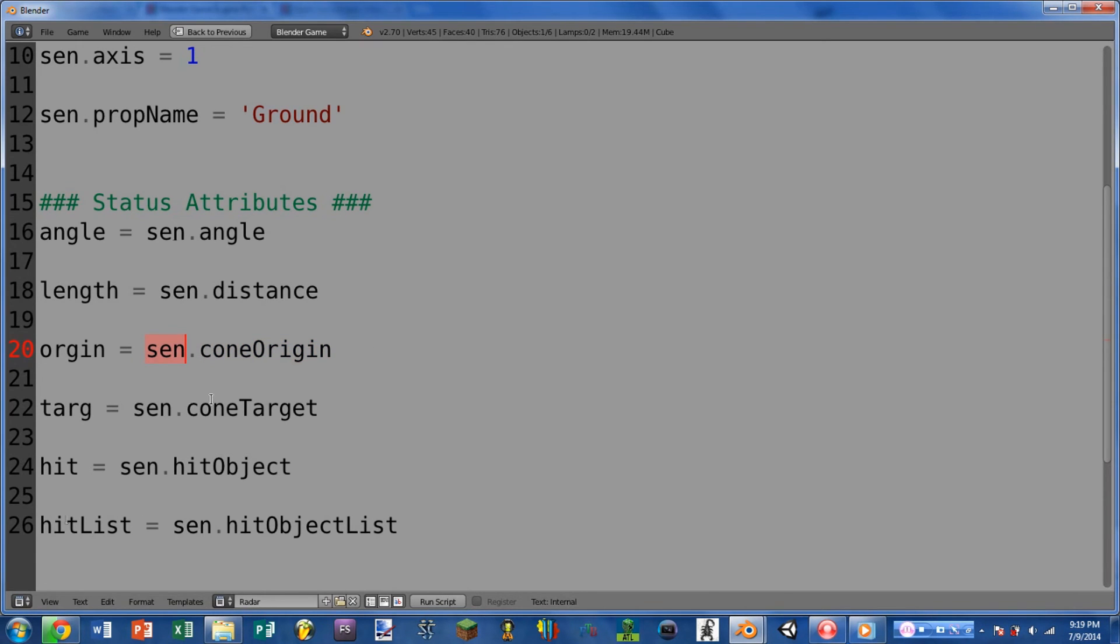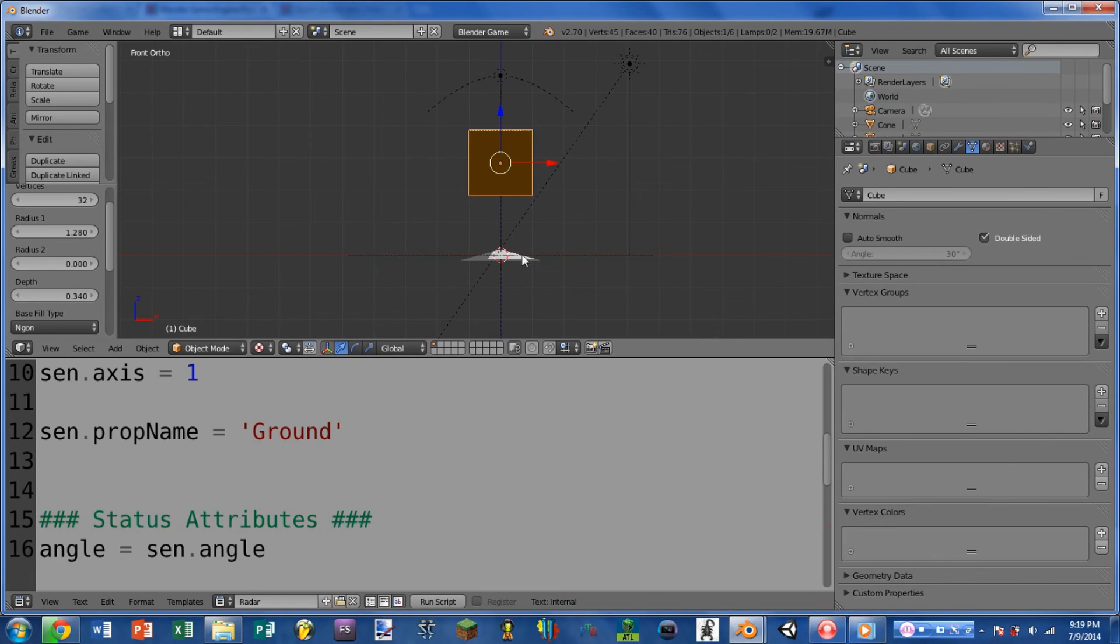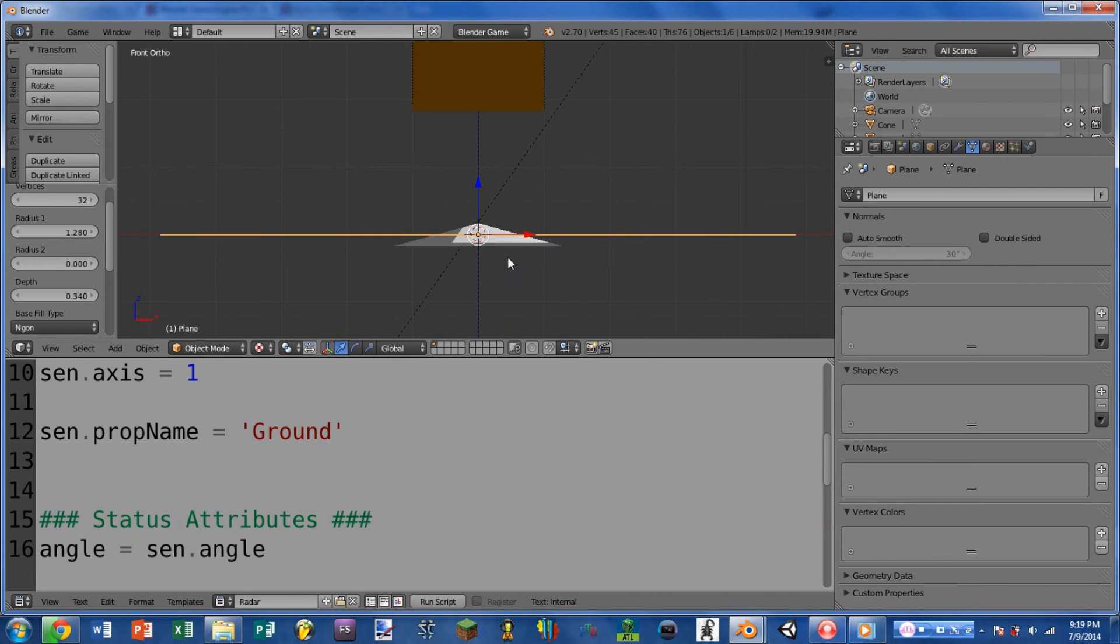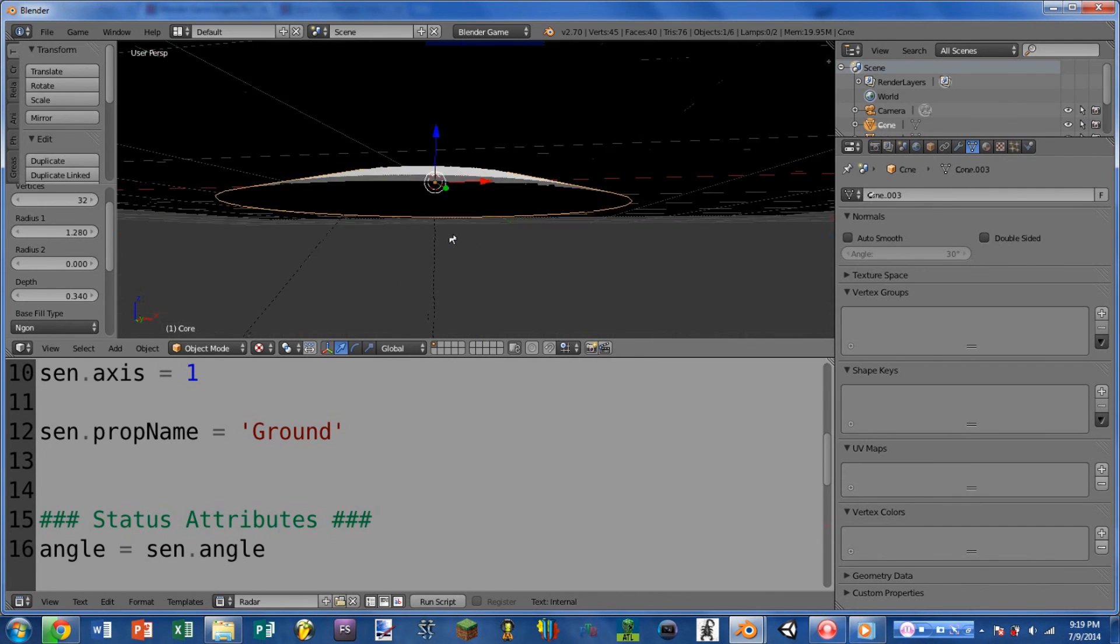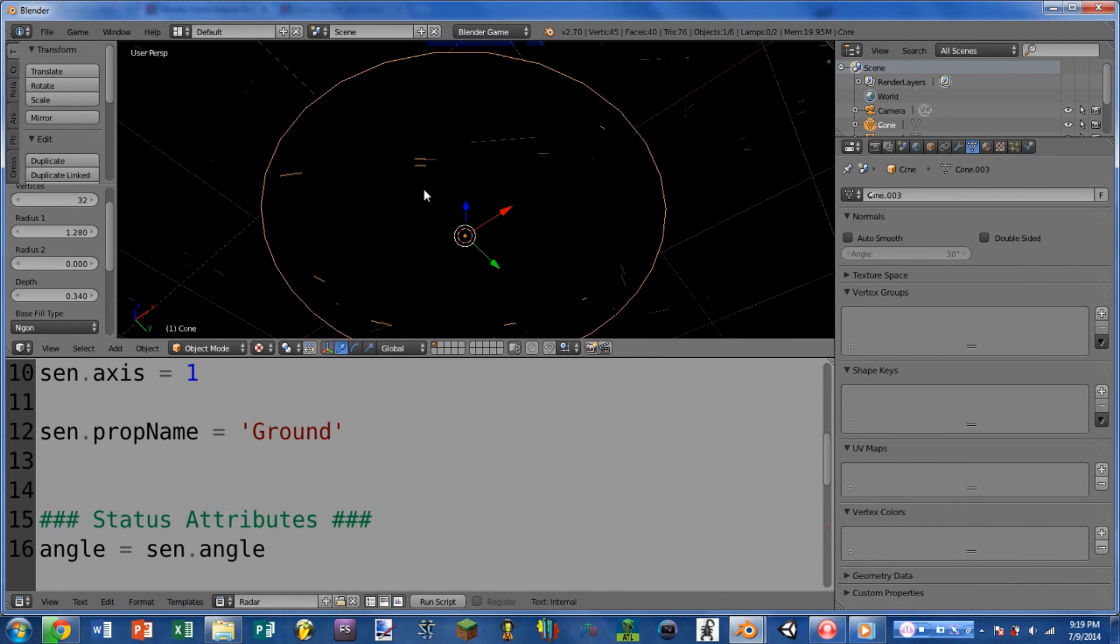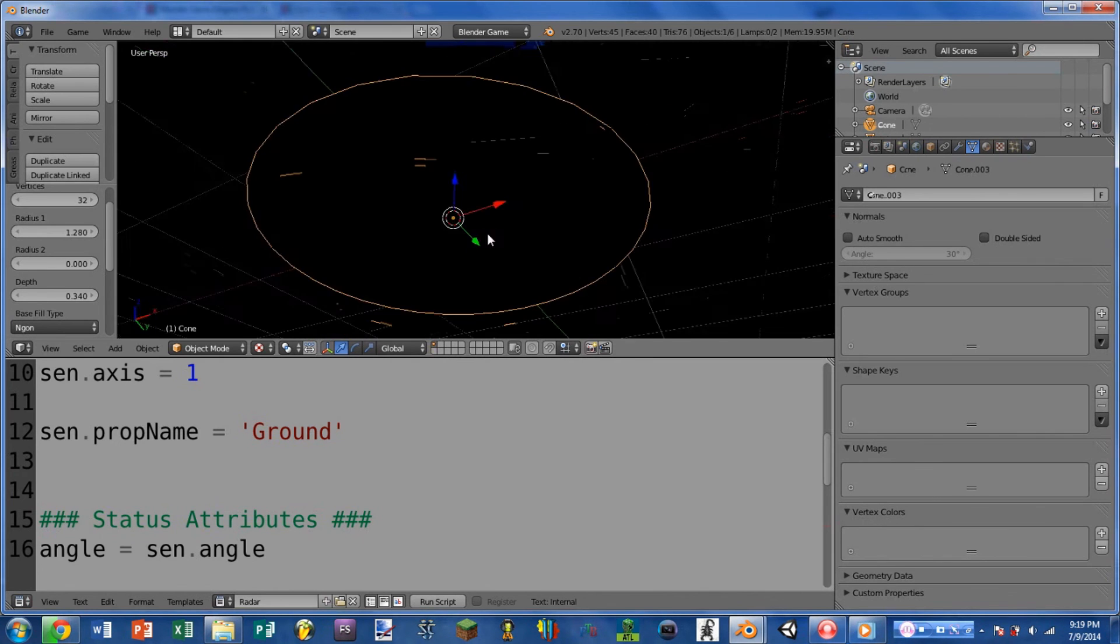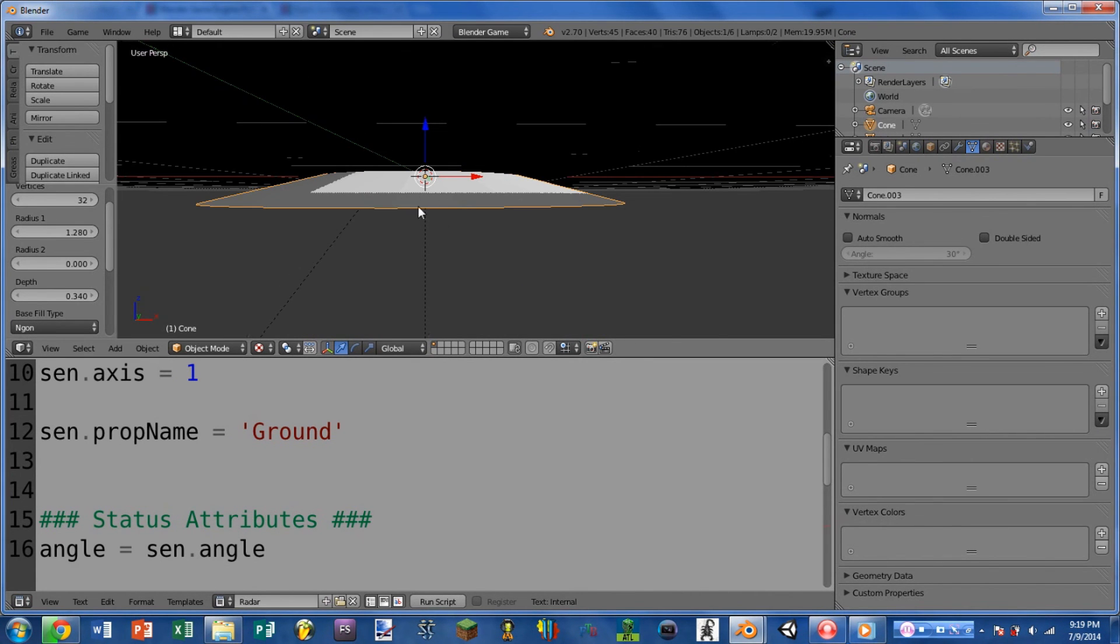Next we have cone target, and this returns the world position of the target of the radar. Or you could also see it as this returns the world position of the center of the bottom of the cone. So for instance, our cone here, if we did the target position, it would return the center point of the bottom of it.